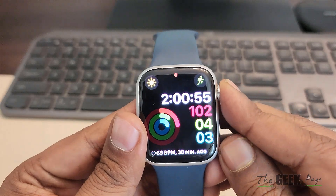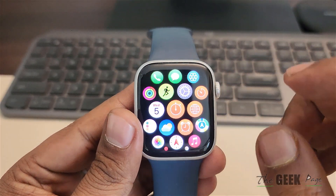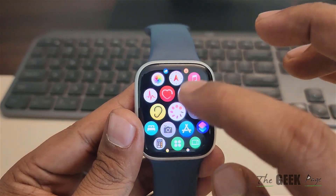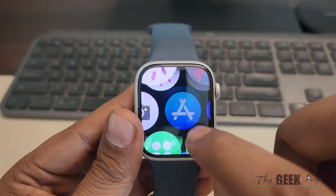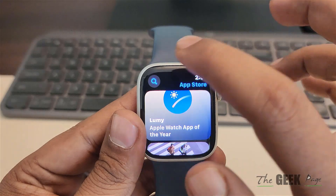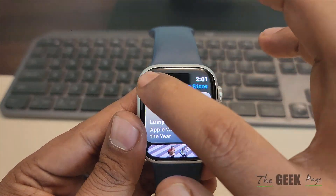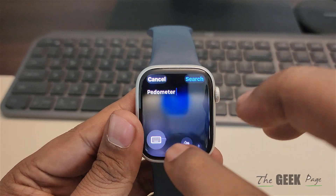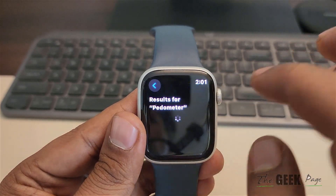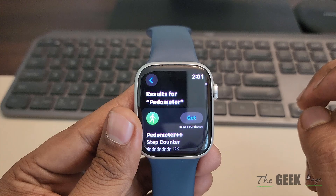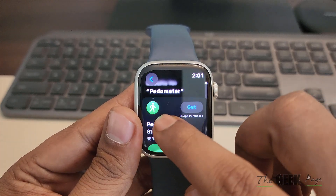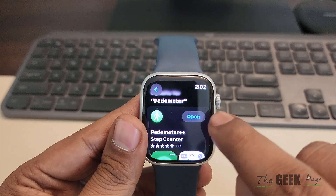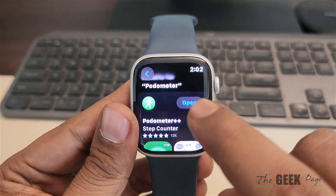You have to install a pedometer app. Press the digital crown, scroll down, and find the App Store. Tap on App Store, and once it opens, search for 'pedometer'. Install any pedometer app. Once it gets installed, you will see the Open option.